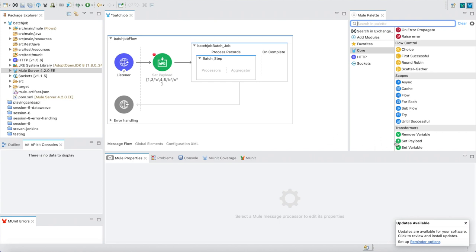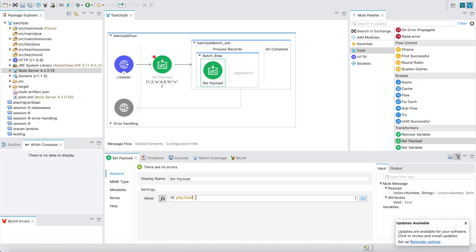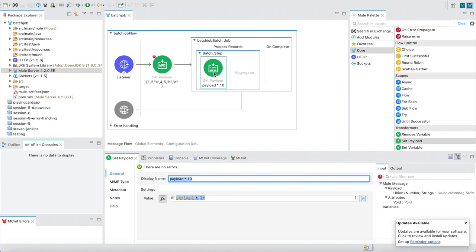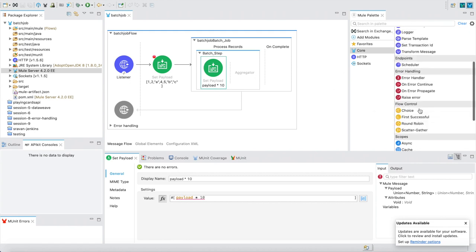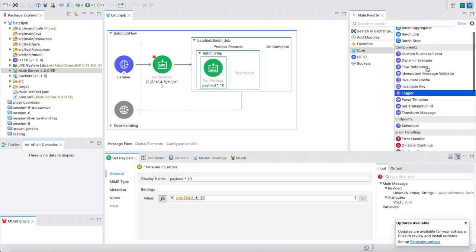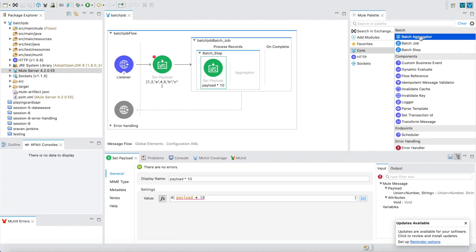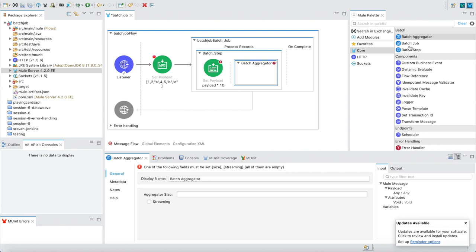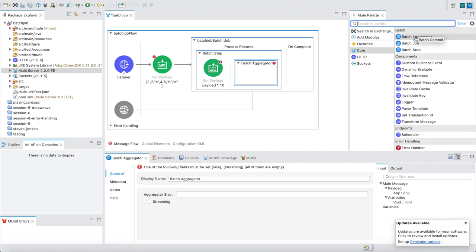For this example, I'll drag and drop a set payload in the processor. My logic is to multiply the incoming payload by 10. So 1, 2, 4, 5 can be multiplied by 10 since they are numbers, but a, b, c will fail. In the aggregator, I'll drag and drop a batch aggregator component first — you cannot place connectors without it. Under batch we have used: batch job, batch step, and batch aggregator.